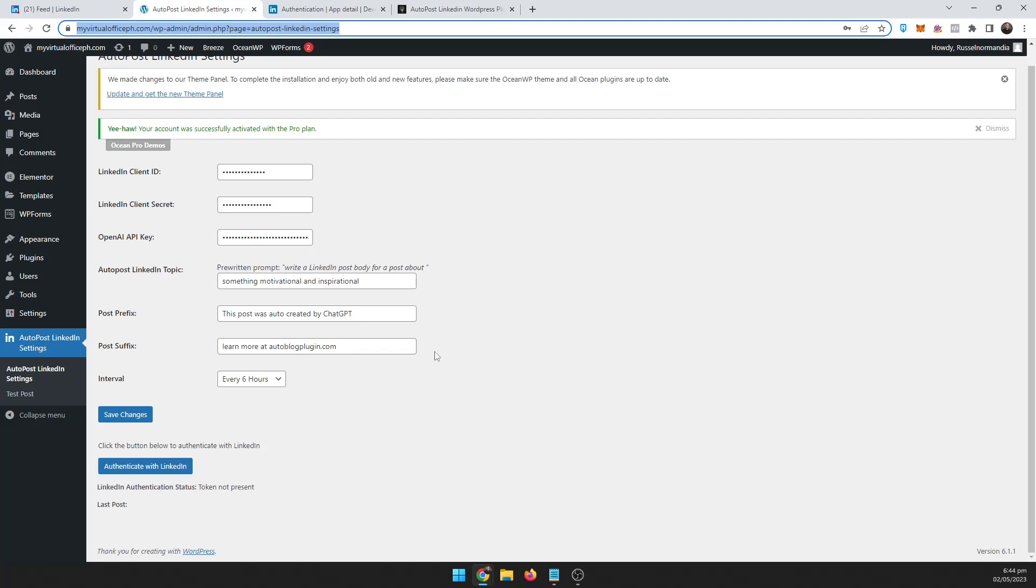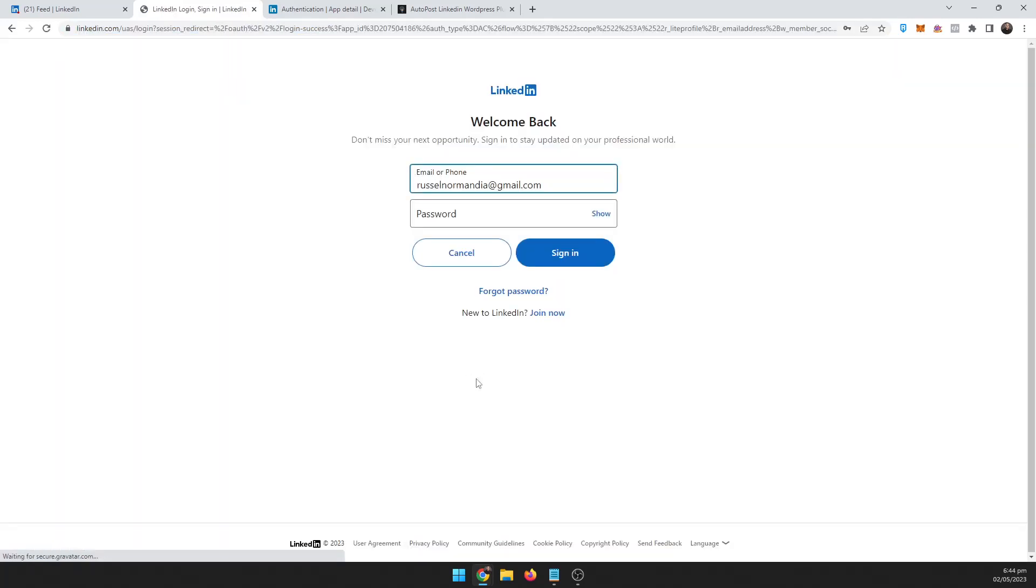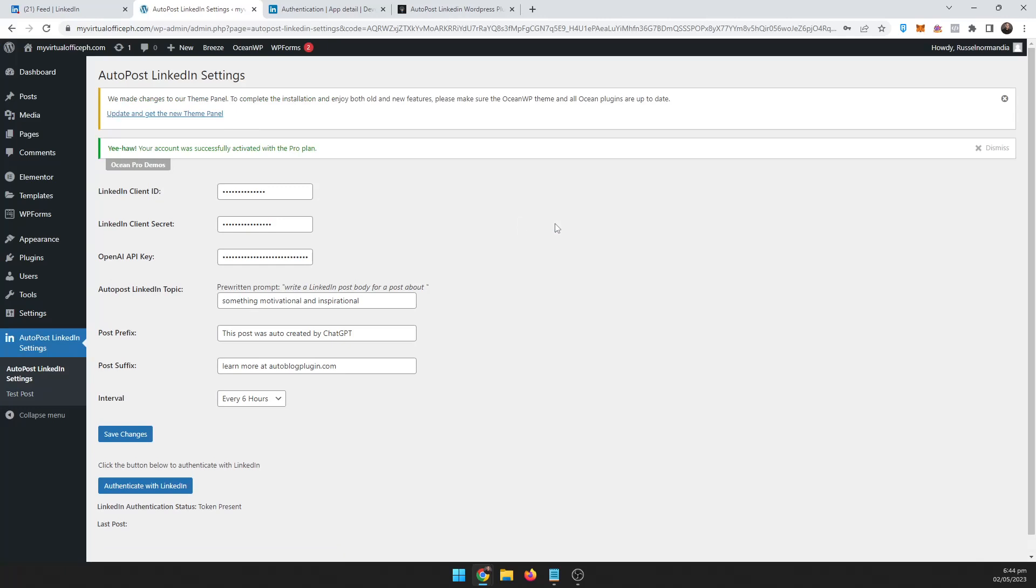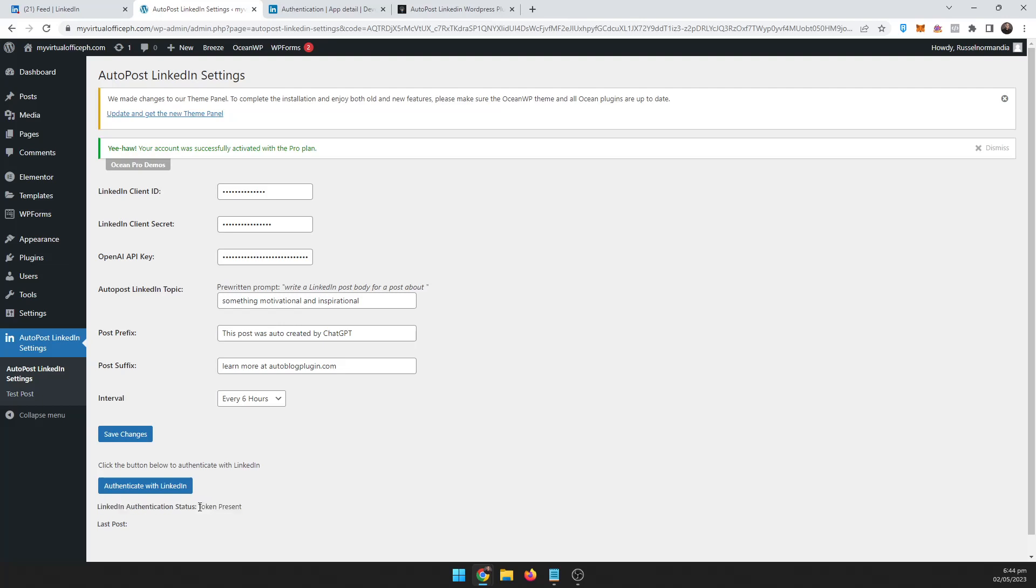Now that's all done. You got your ID, secret, OpenAI key, got all your settings in. Now you can go ahead and authenticate with LinkedIn. It's going to ask you to log in, go ahead and log in. Okay, so it says down here the status is the tokens present. That means it got the authorization and it gets a token from LinkedIn to basically give your site permission to do these posts.